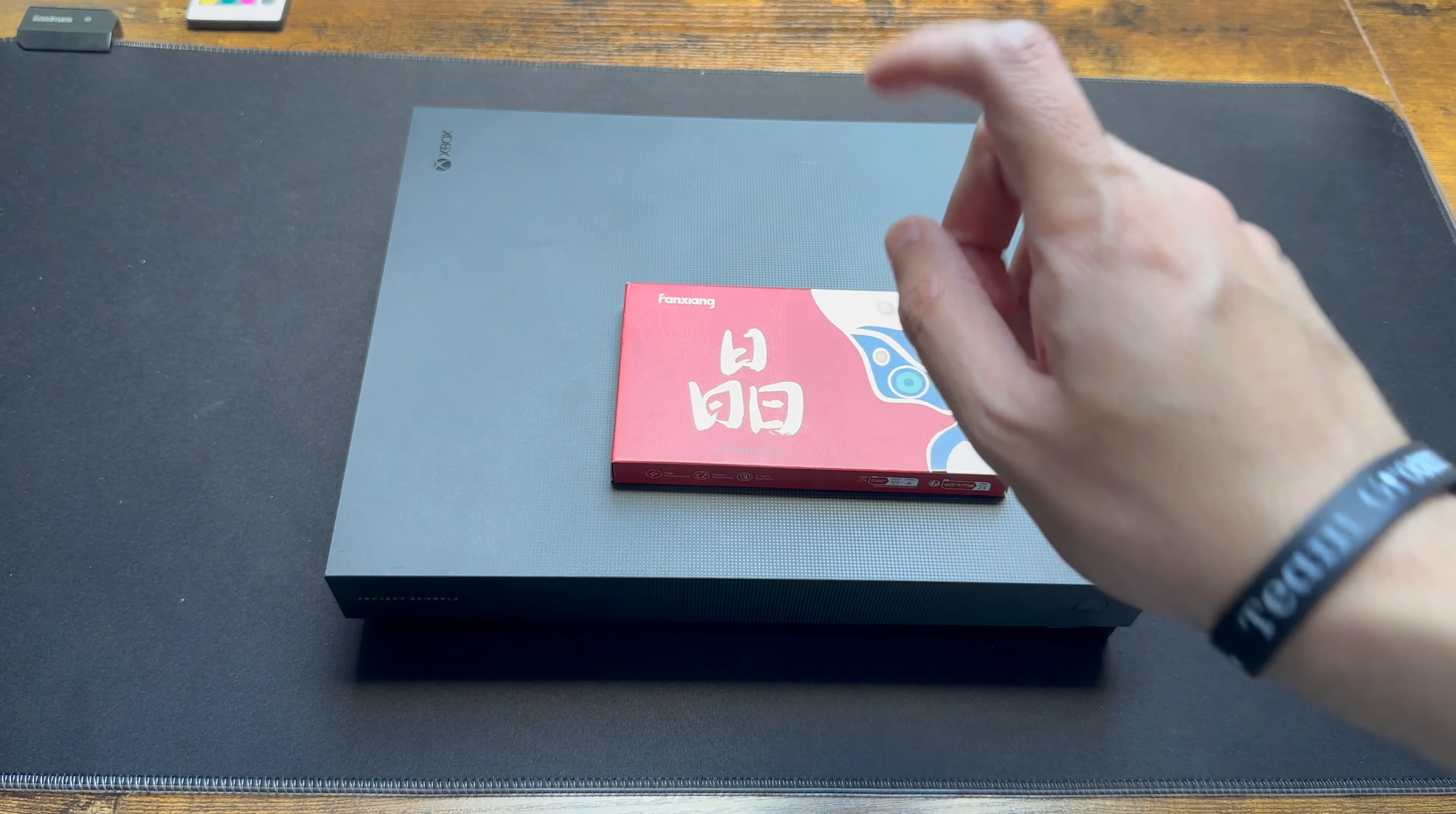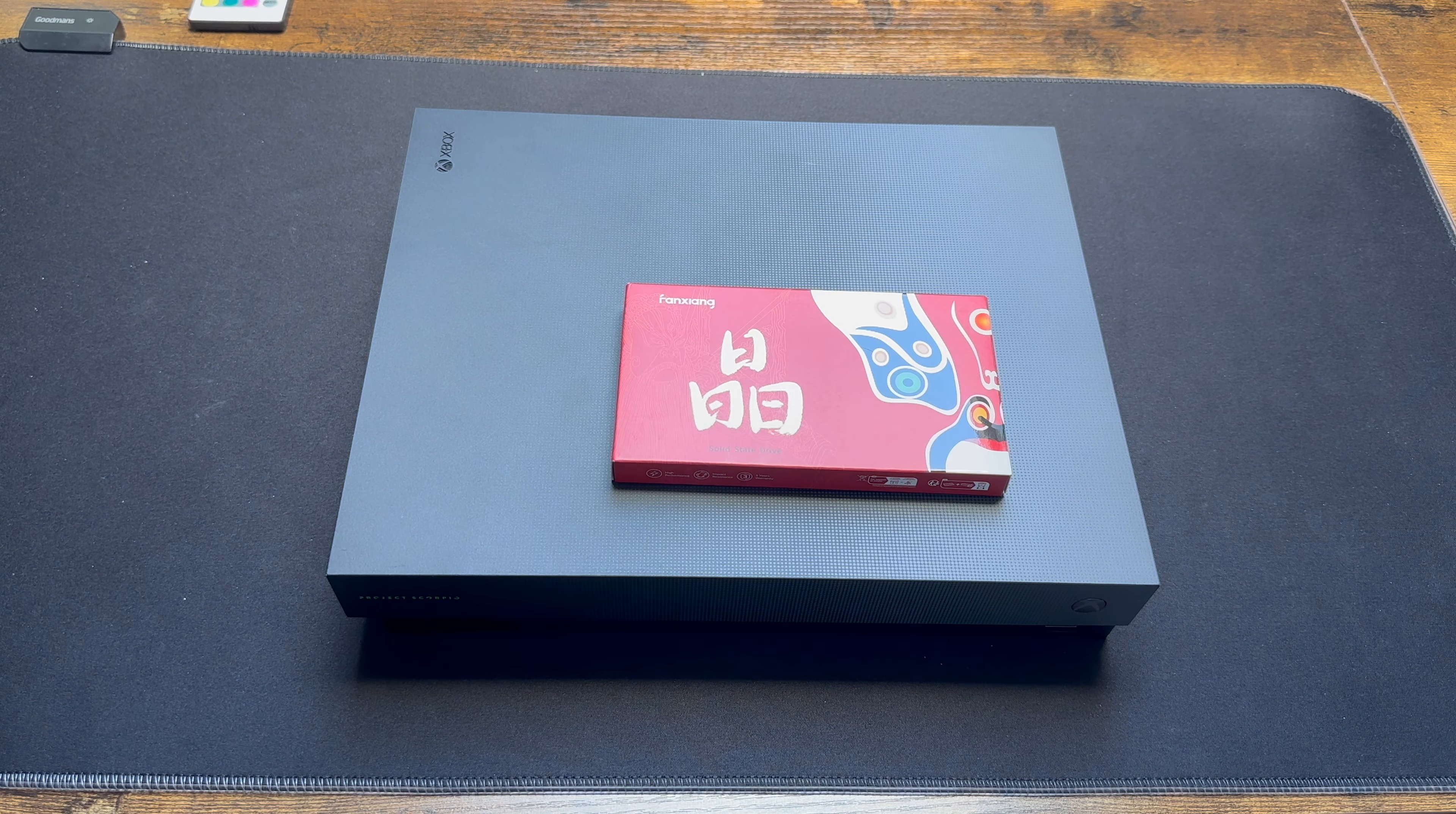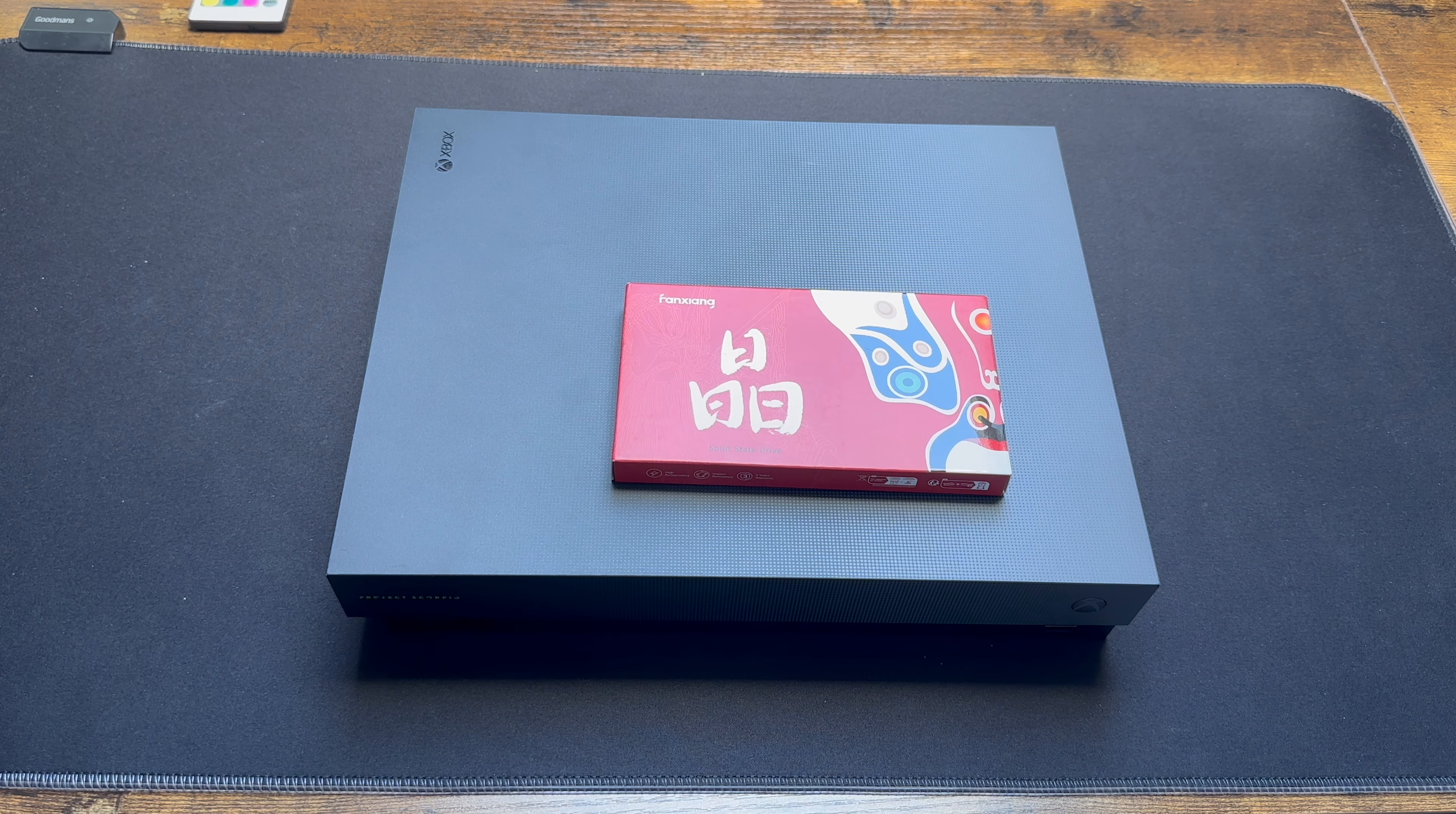I'm going to be installing this onto the Xbox One X and we're going to see how the boot times and game loading times improve. So guys, sit back, relax and enjoy this one.